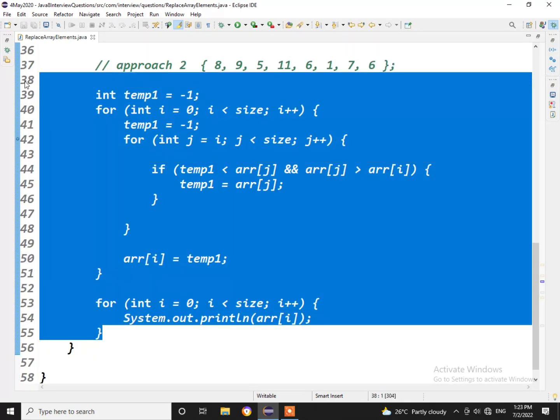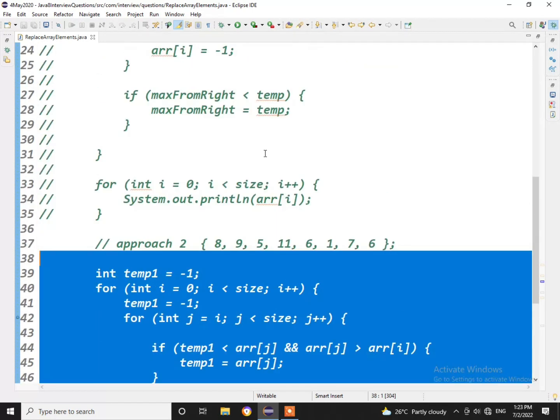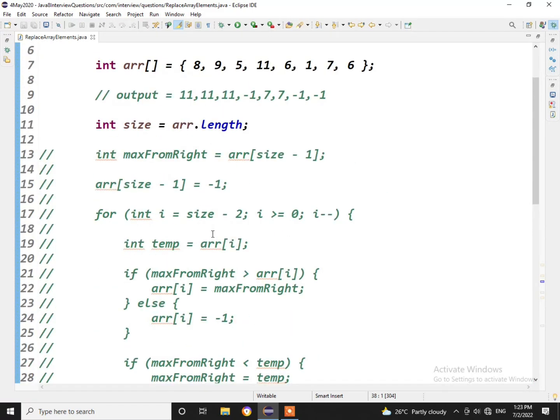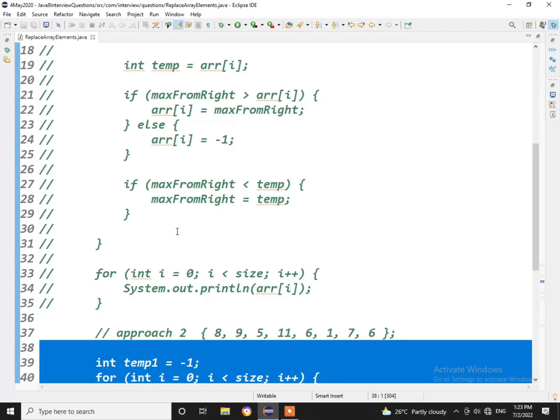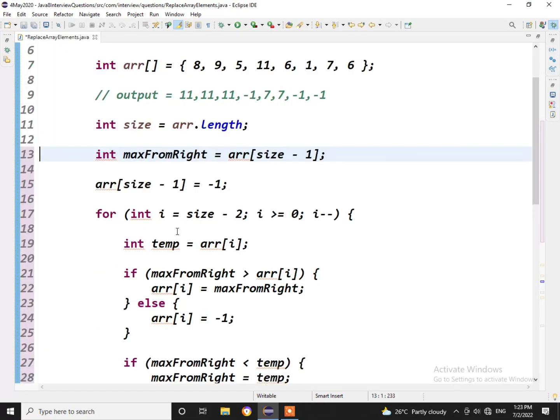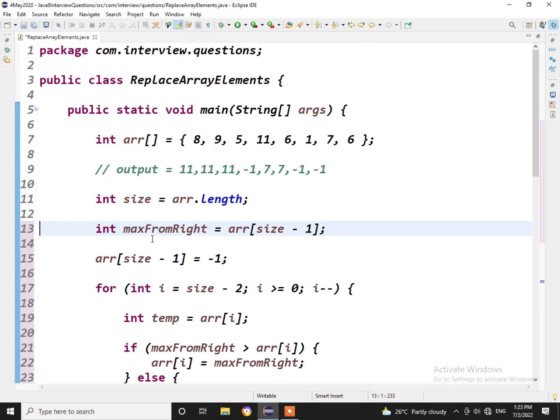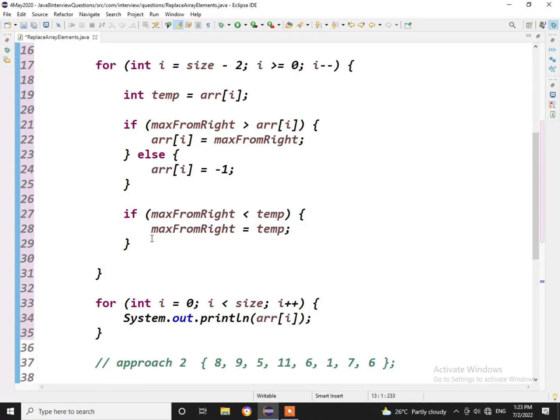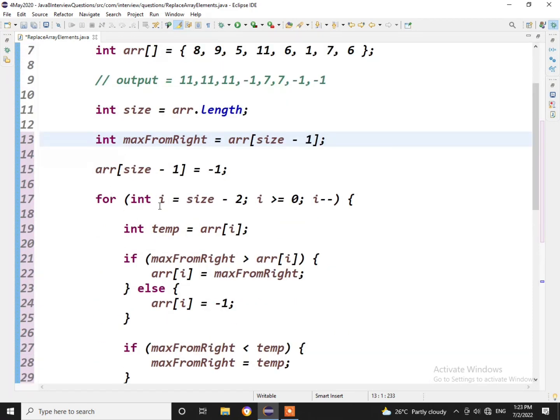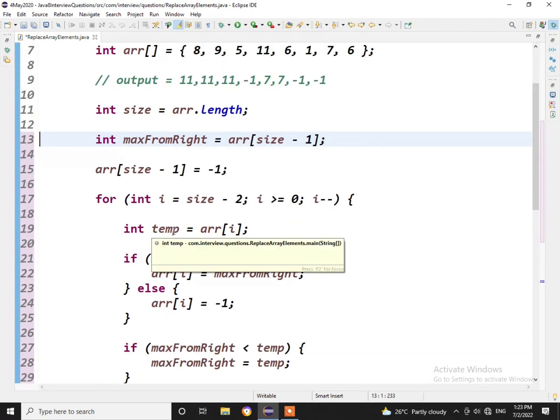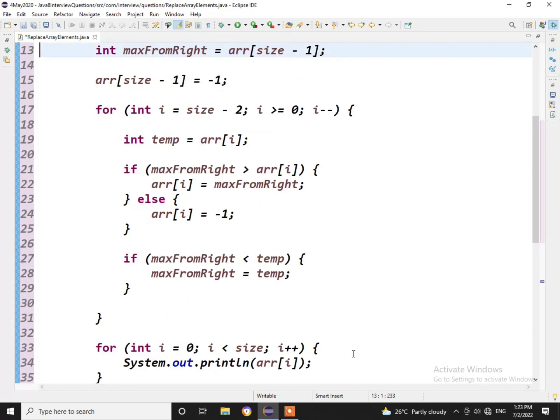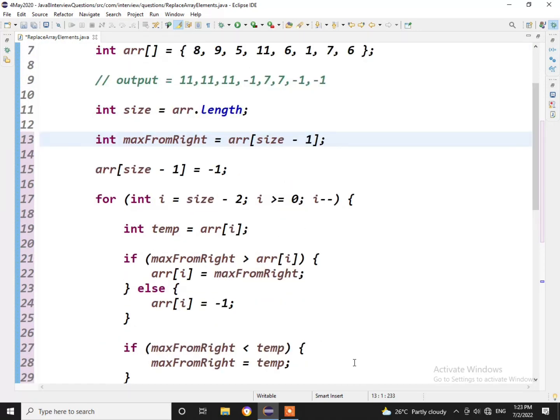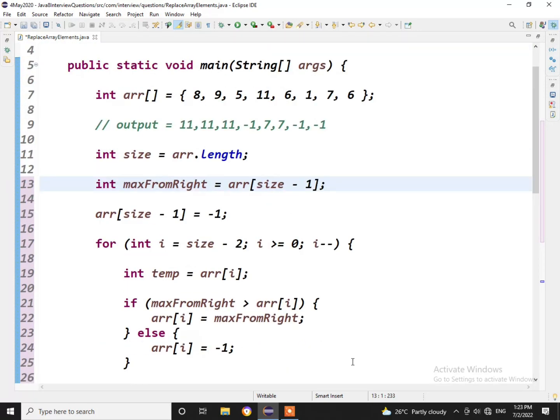He was looking out for this approach, what we have discussed in the first approach, like within one for loop, iterating from the back, we need to get the solution. So I hope this video helps. I'll pin the code in the description as well.